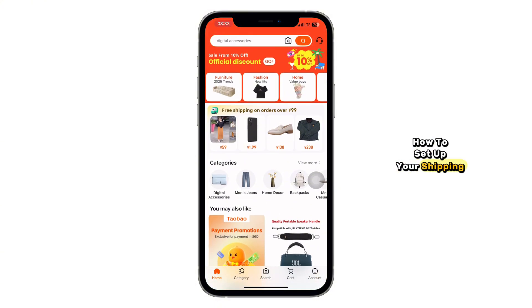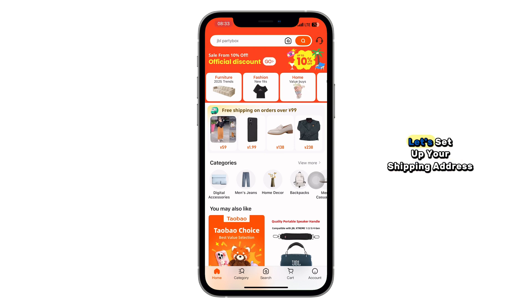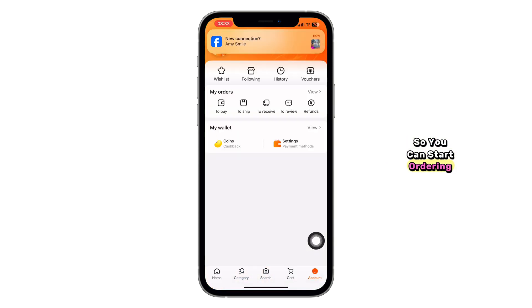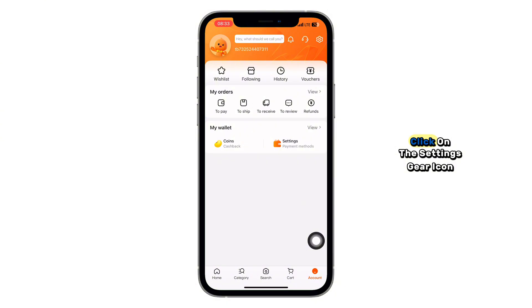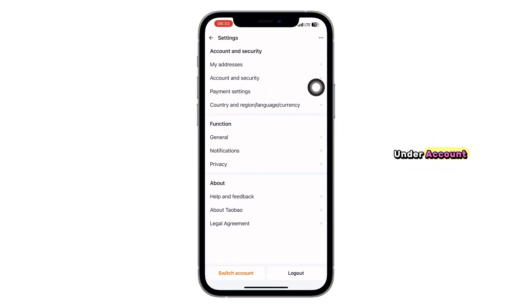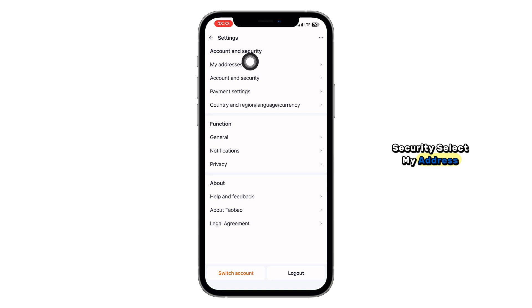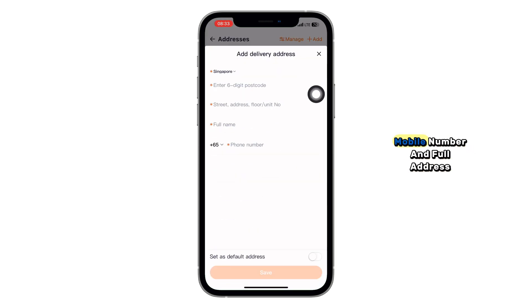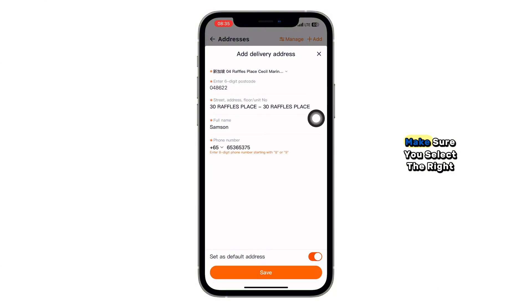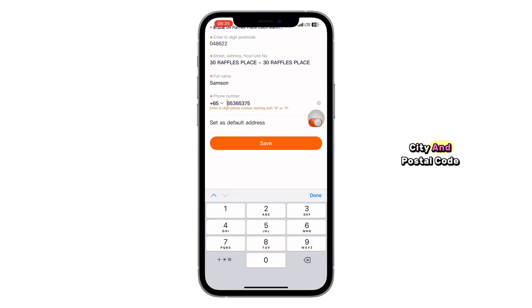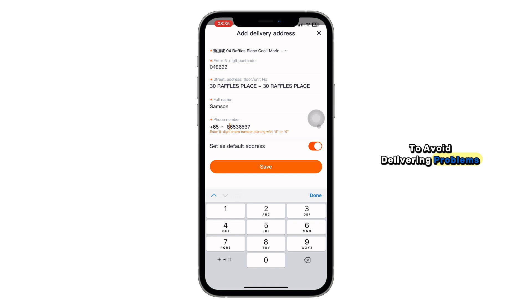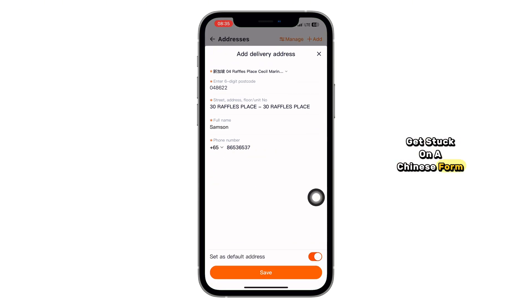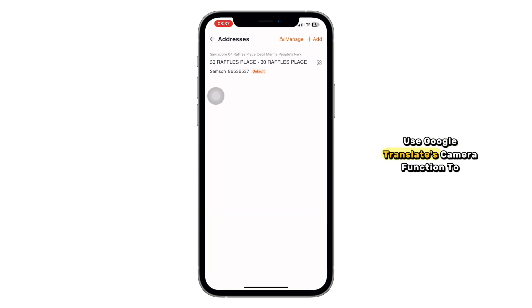Next, let's set up your shipping address so you can start ordering. Still on the Account section, click on the Settings gear icon. Under Account and Security, select My Address. Tap Add Shipping Address and enter your name, mobile number, and full address. Make sure you select the right city and postal code to avoid delivery problems. If you get stuck on a Chinese form, use Google Translate's camera function to guide you — it's a lifesaver.